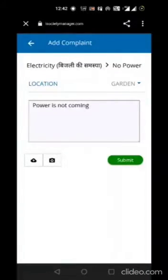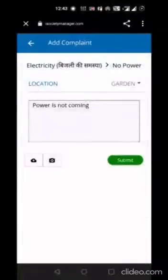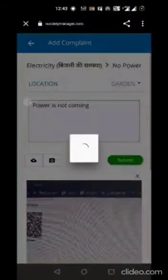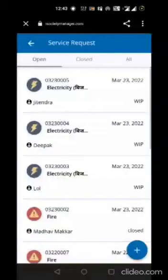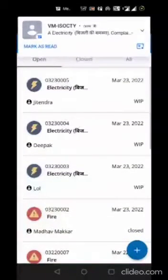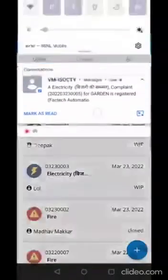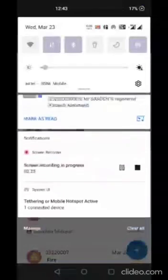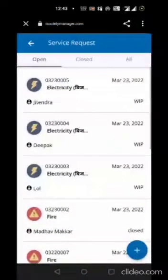I will use the camera to click a picture, upload it, and submit. My complaint has been raised and I have also received an SMS saying that my complaint has been registered for the garden area. You can also track the complaint from here.